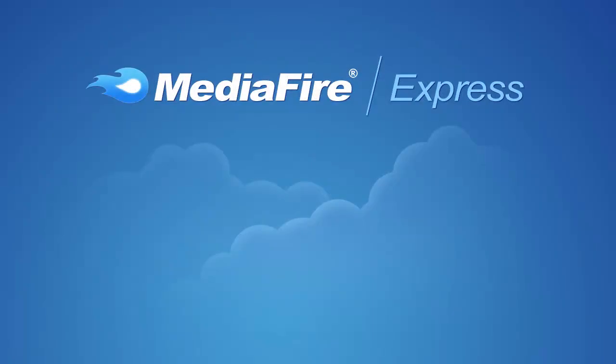My name's Chris, and I'm going to show you some of the things Mediafire Express can do. With Mediafire Express, placing your files and folders into the cloud is as easy as a single click.